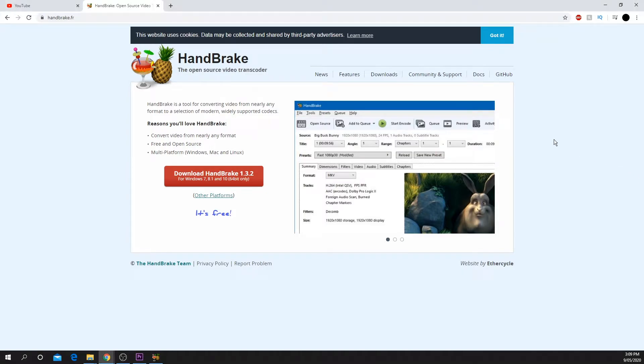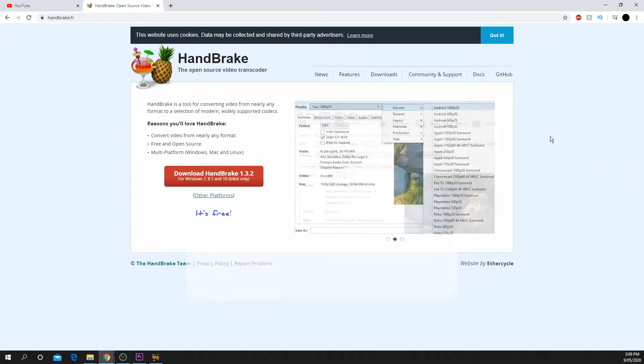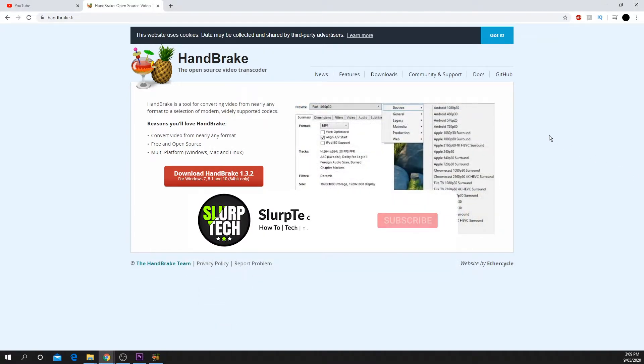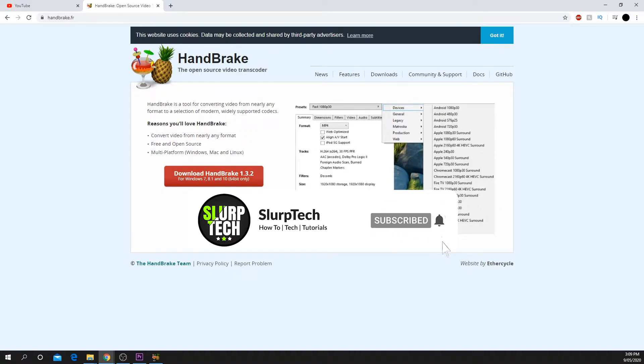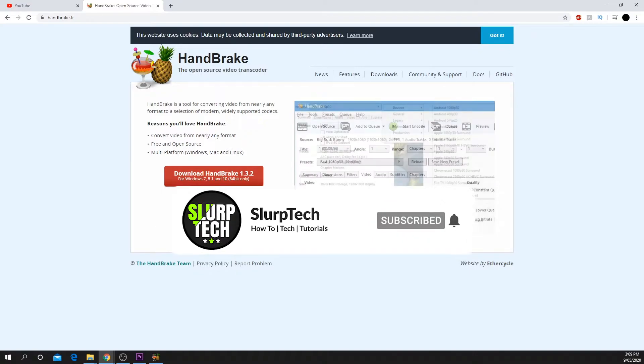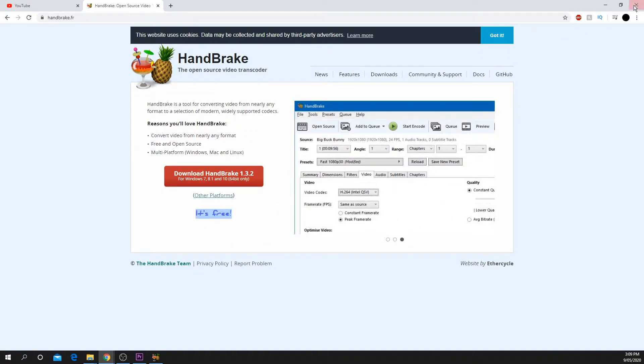In this video I will be showing you how to convert AVI to MP4 using the free program Handbrake. You can download Handbrake from the official website. The link will be in the video description below.